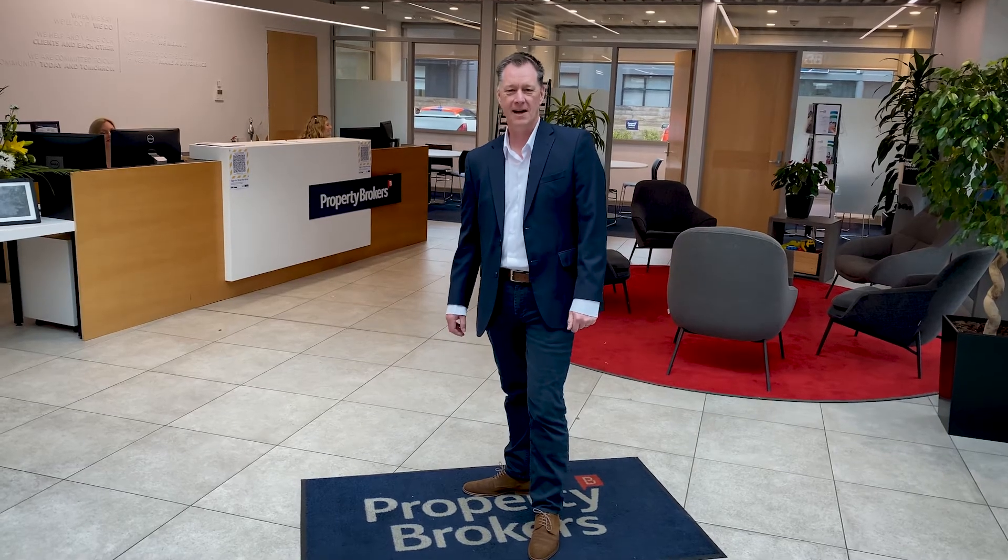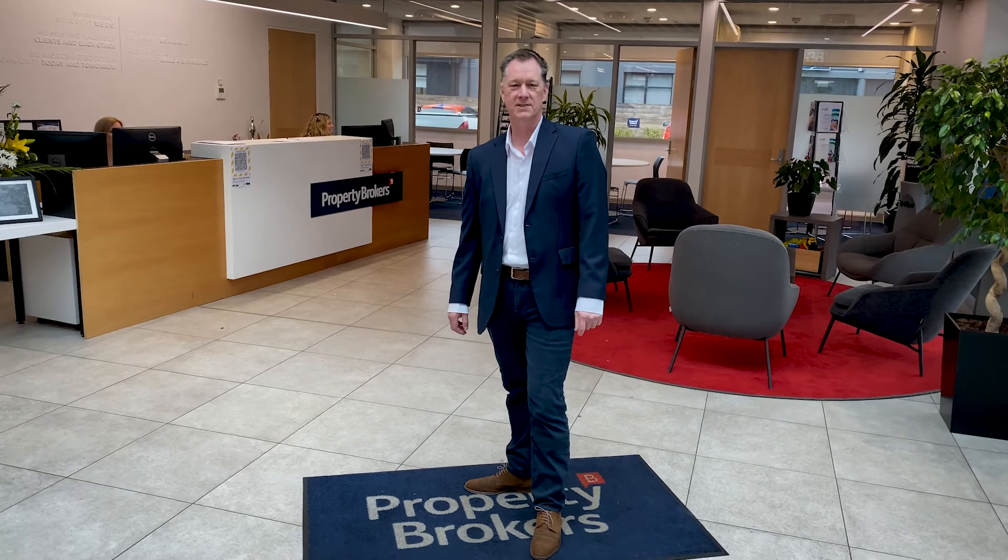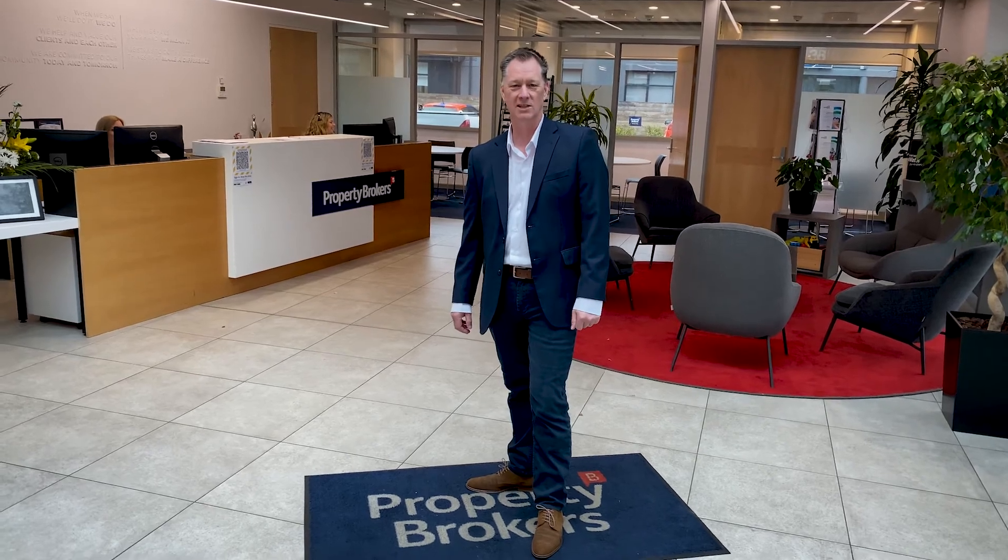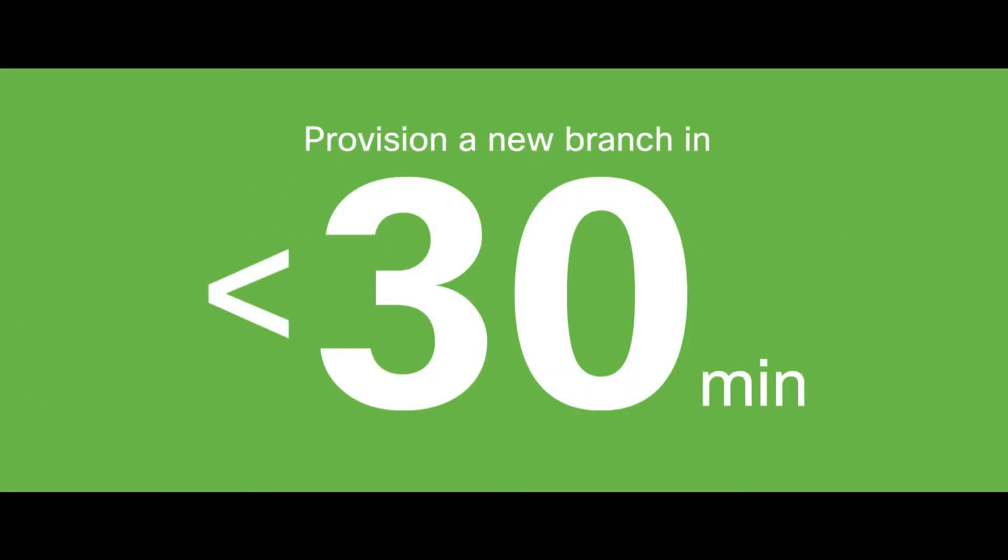But it is how fast and simple it is to set up a new branch. That's the key. We can provision a new branch network in under 30 minutes.